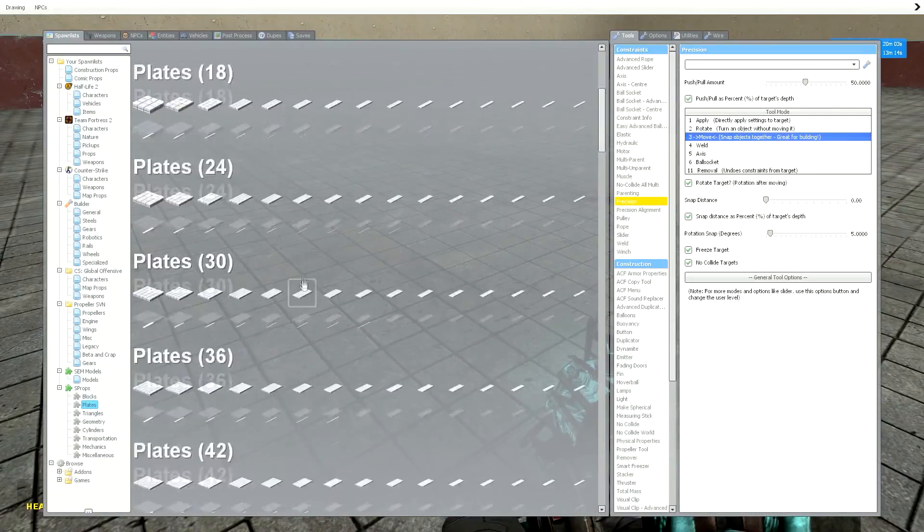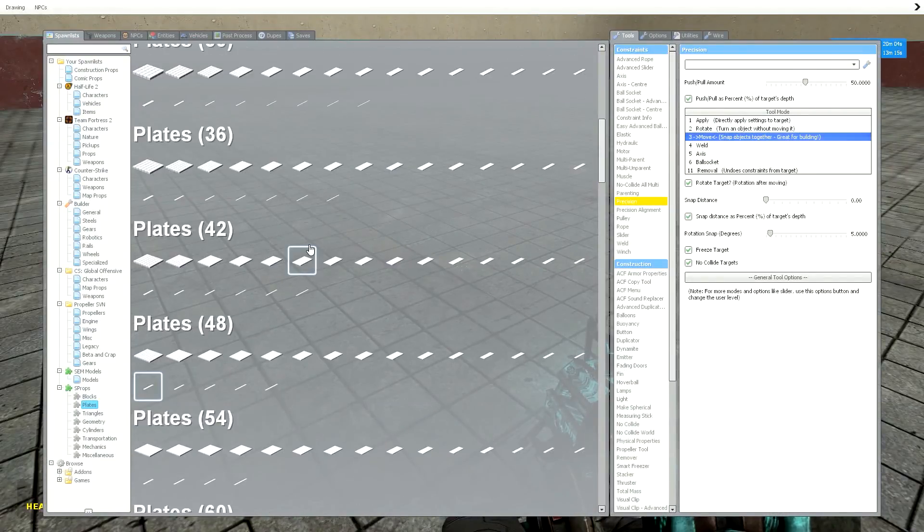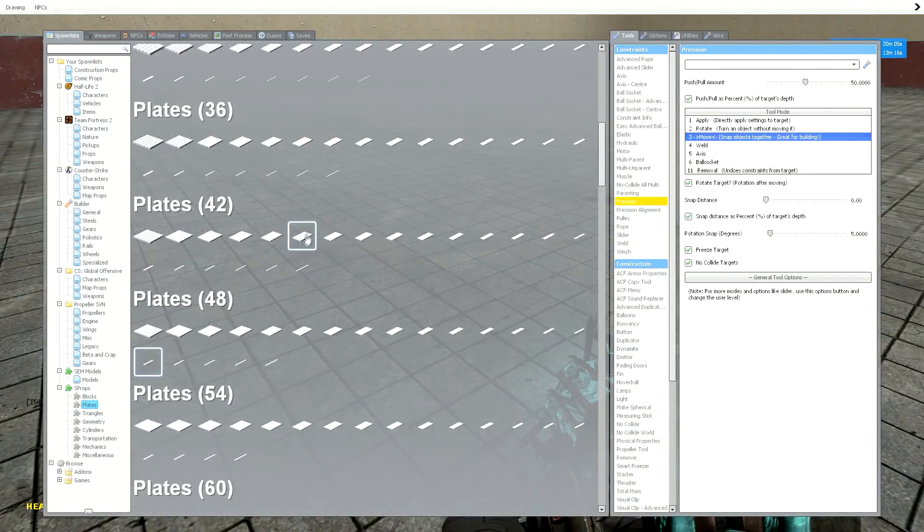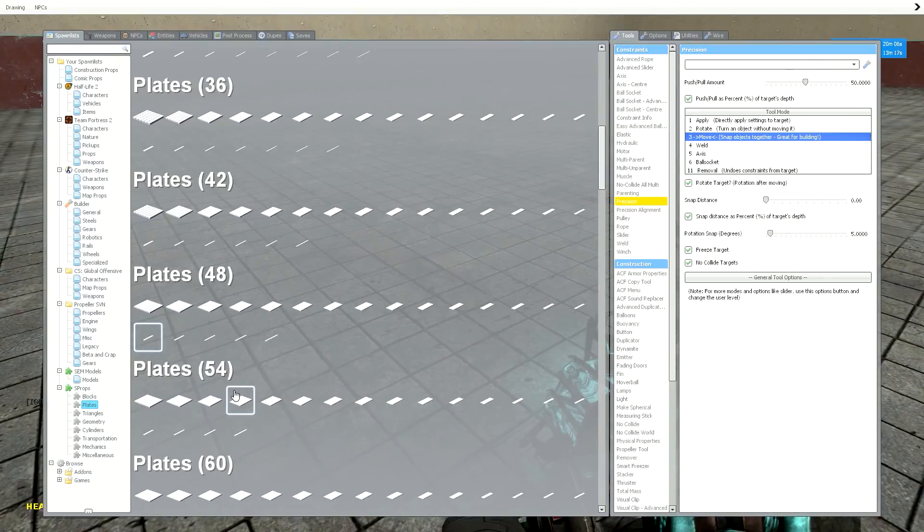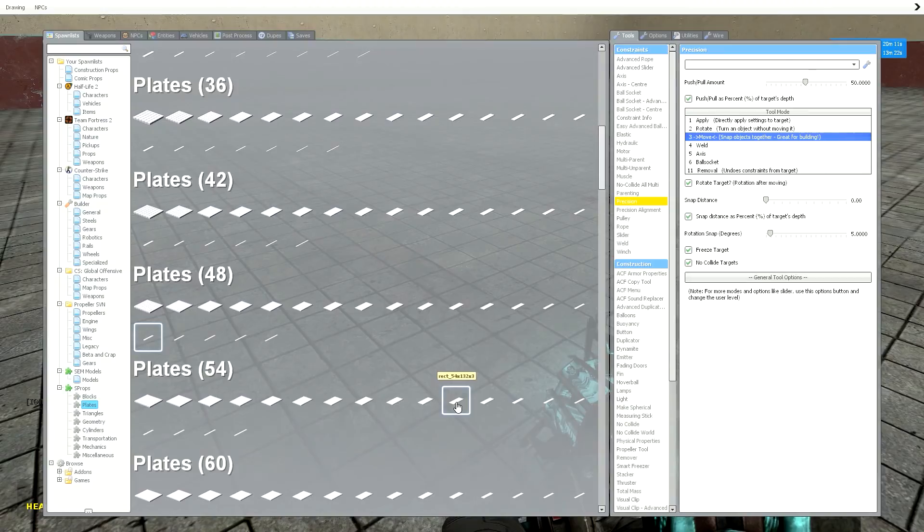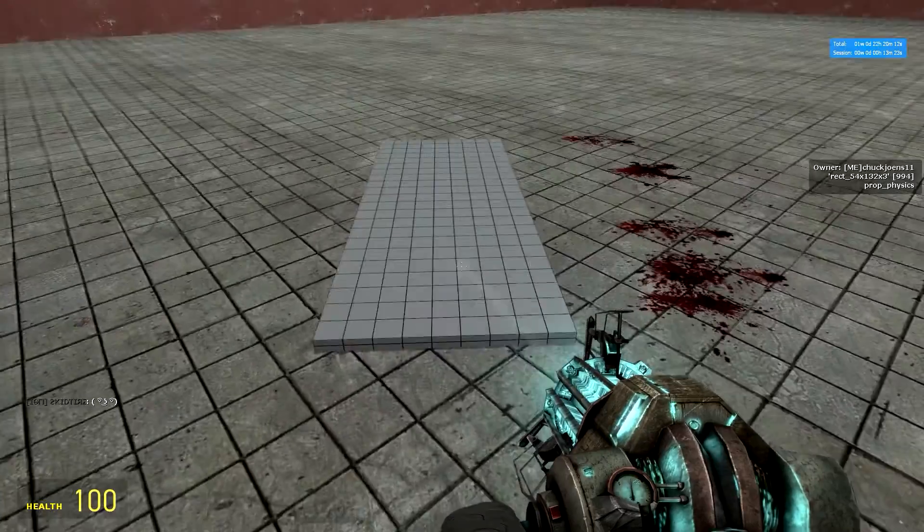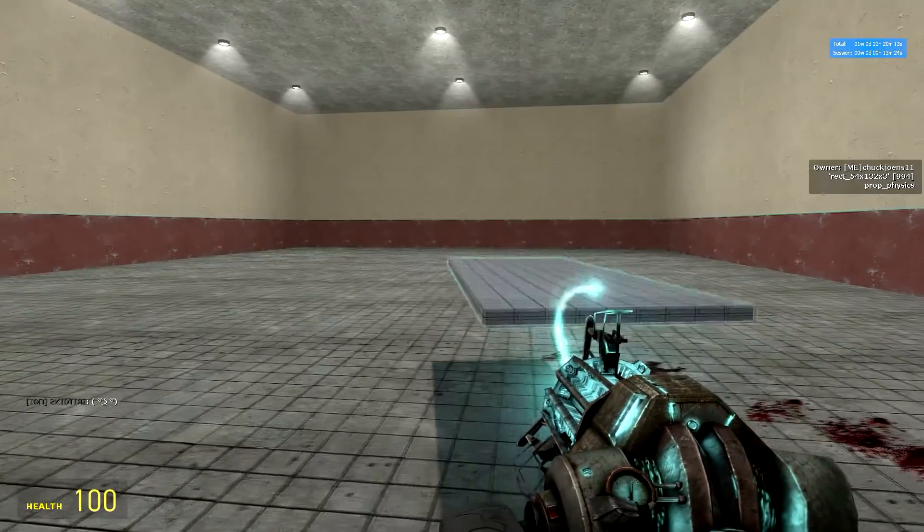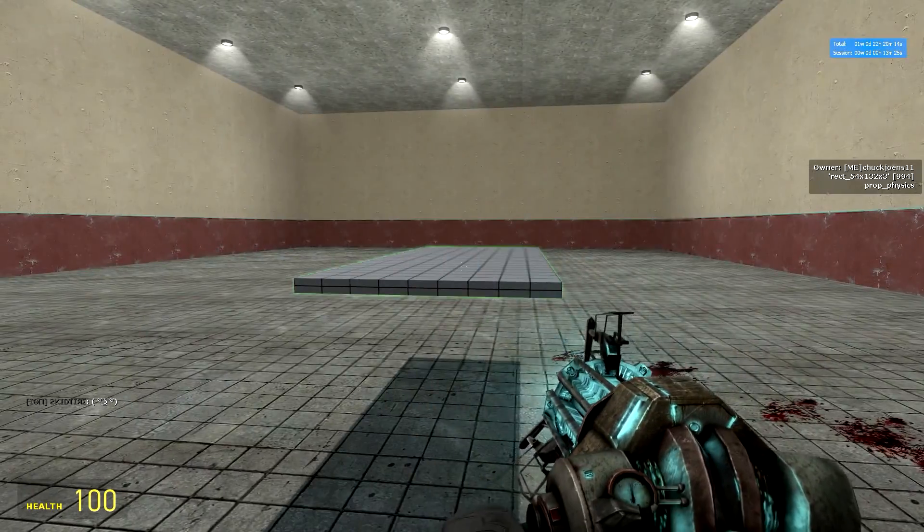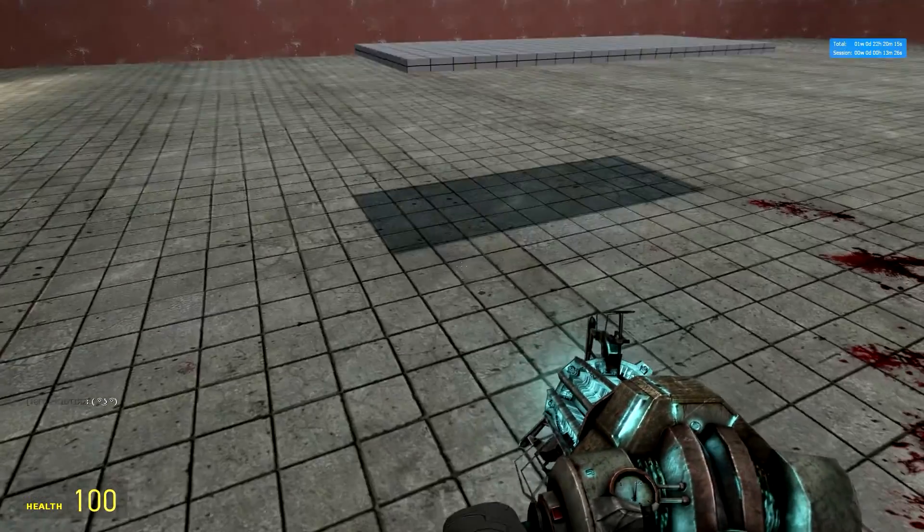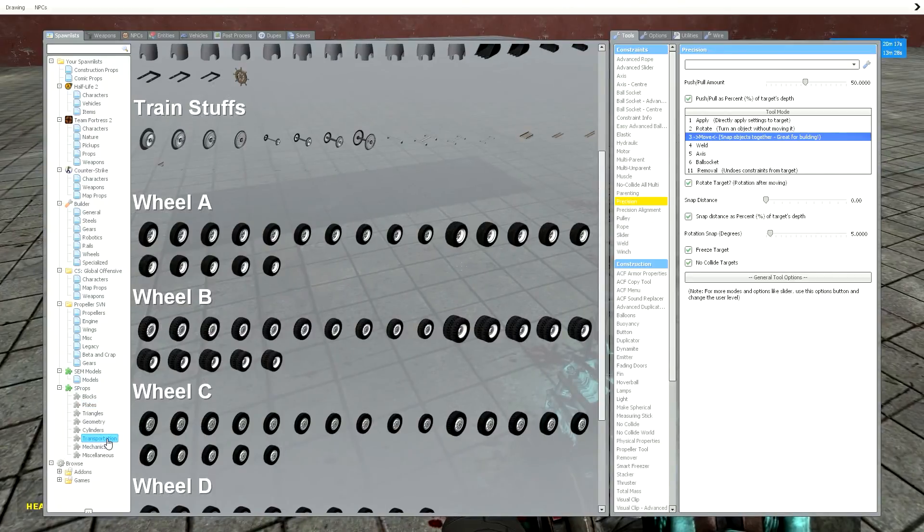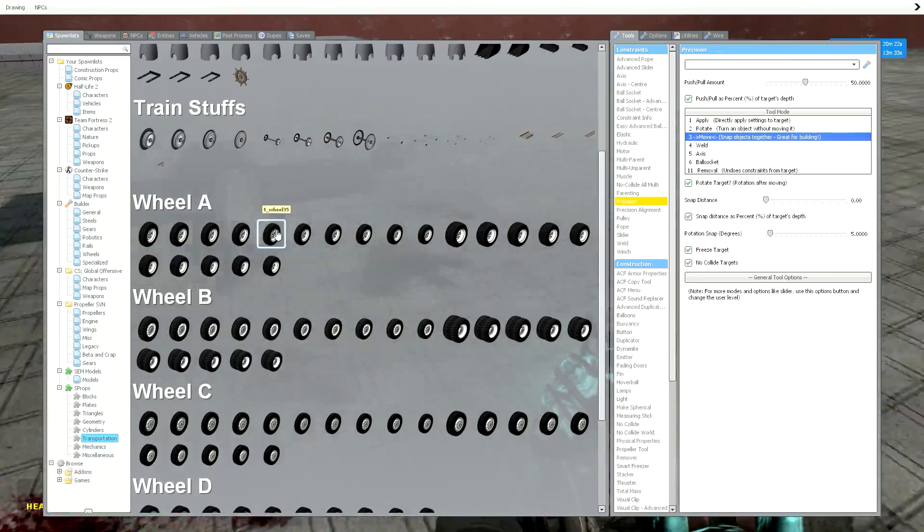Alright, so go into your spawn menu, scroll down to 54, and then look for 54 times 132 times 3. Spawn that, then go to transportation, wheel A, you're going to want to spawn 35s.